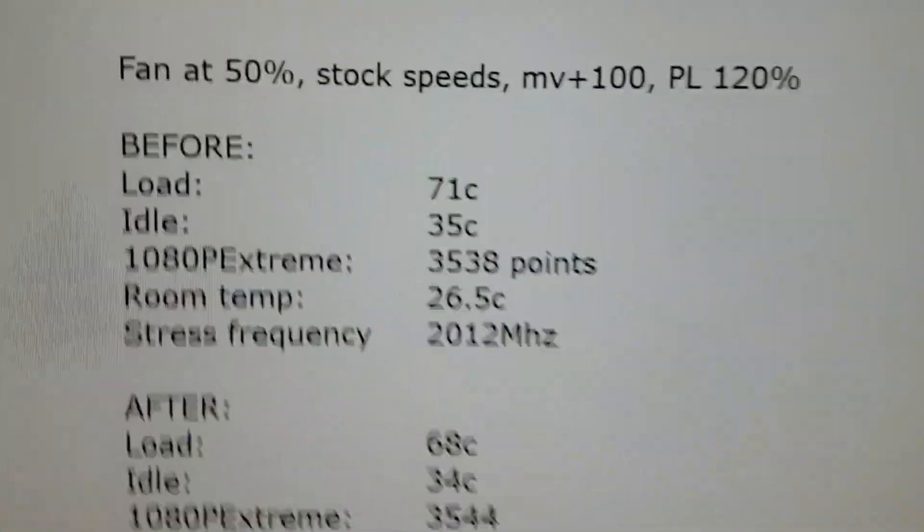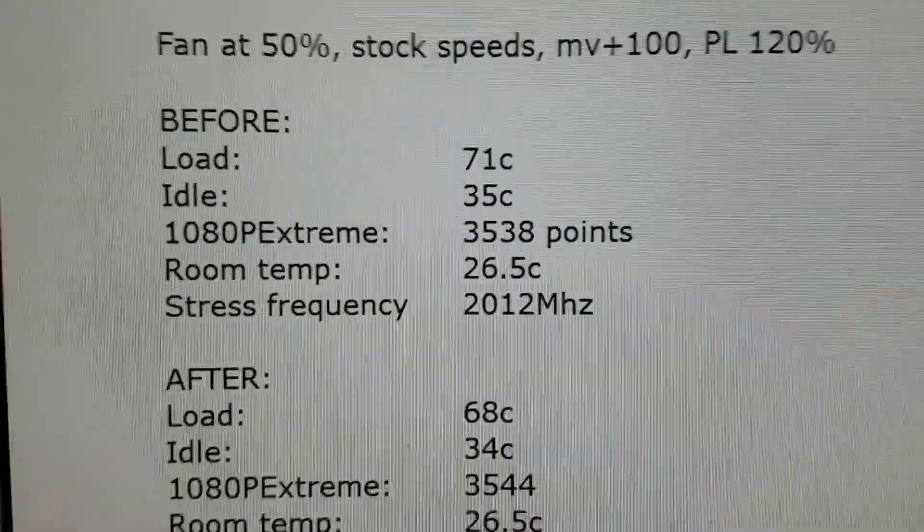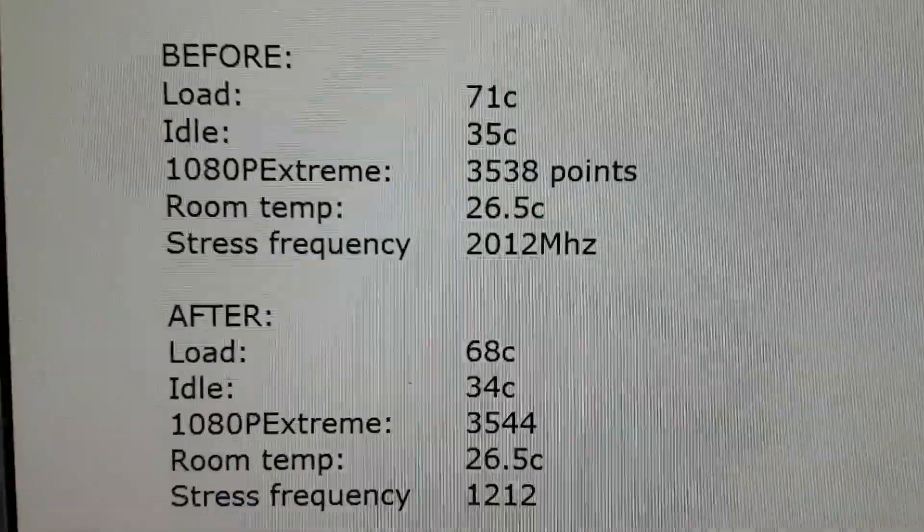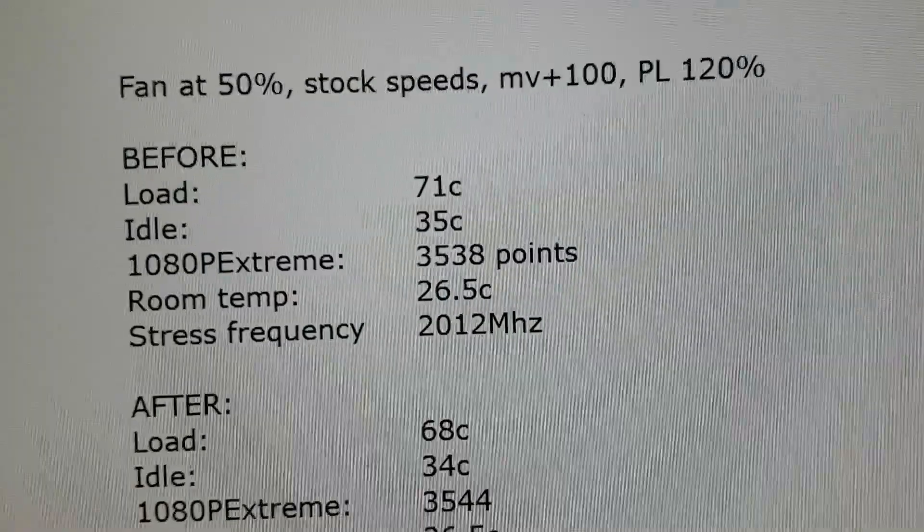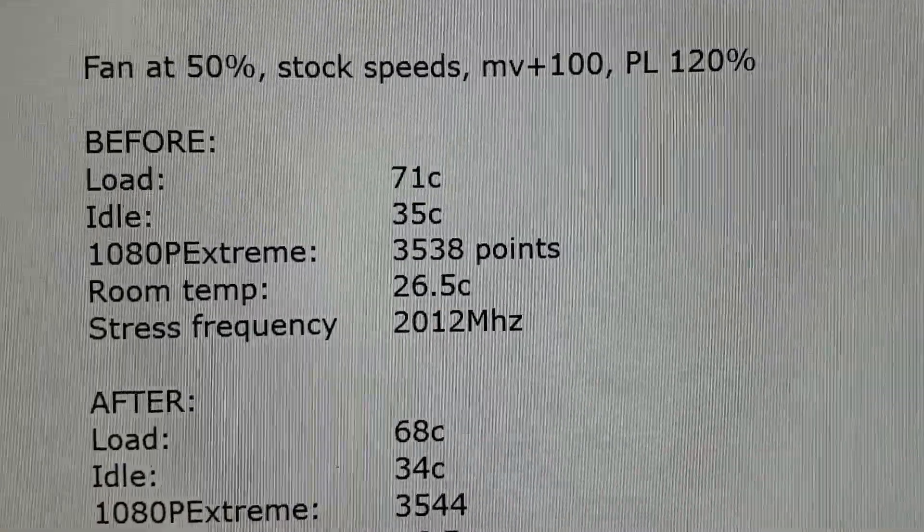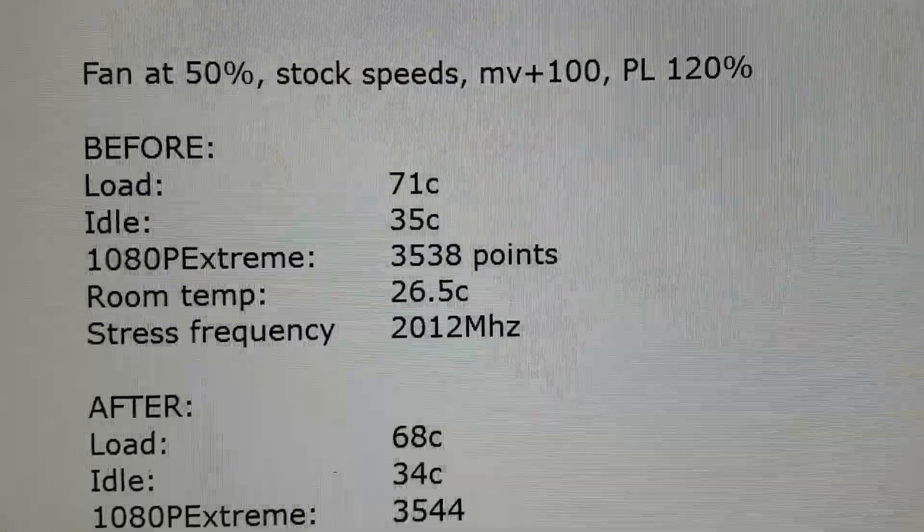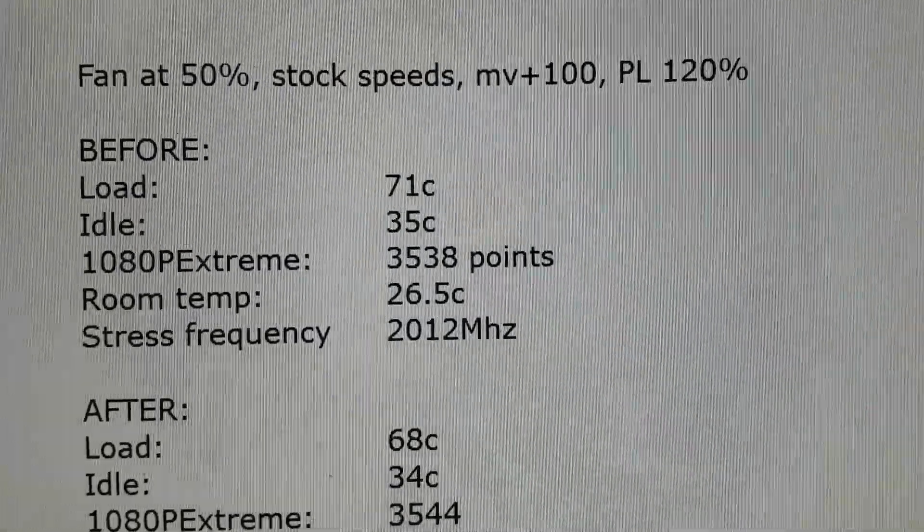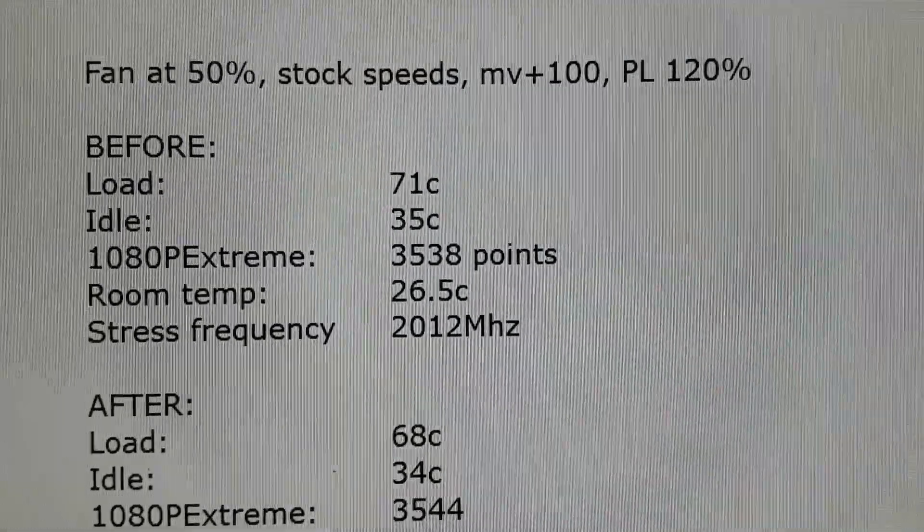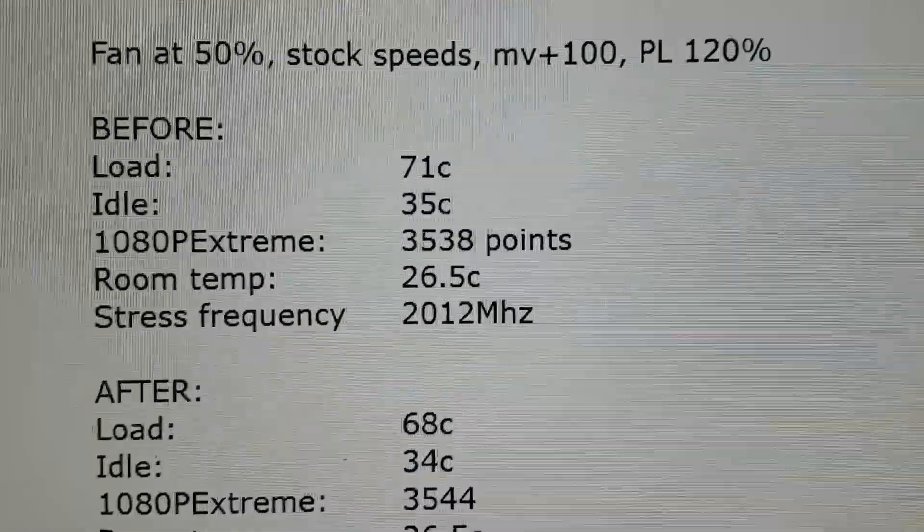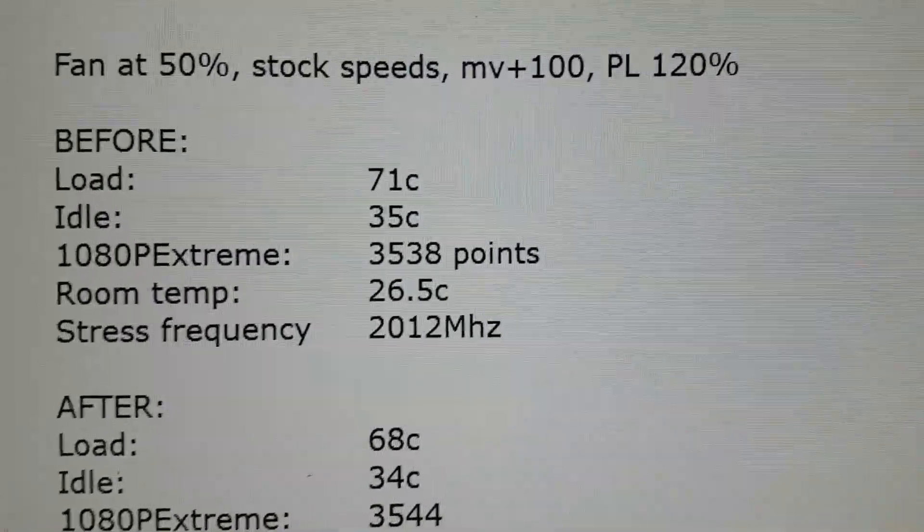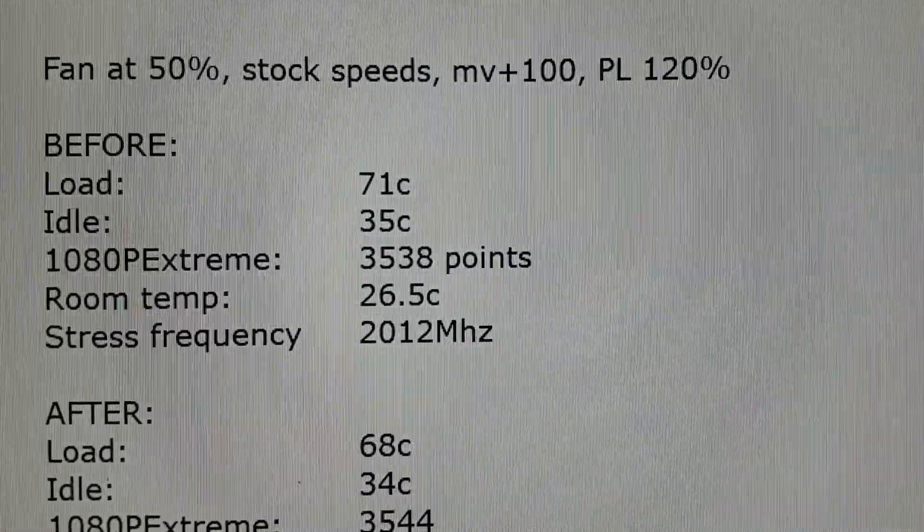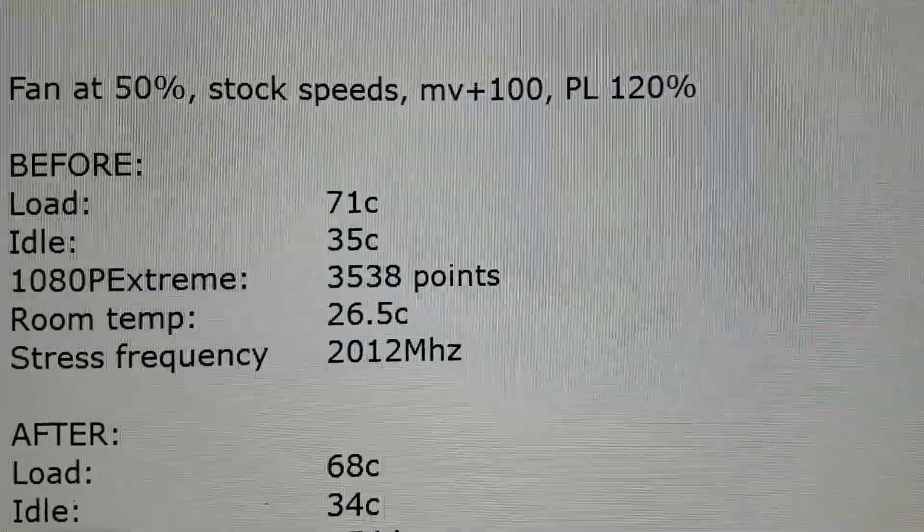Alright, so we are back with the results. For the test, both before and after, I wanted to have as little variation as possible in external variables. So I set the fan to a static 50% and I left the GPU at stock speeds.